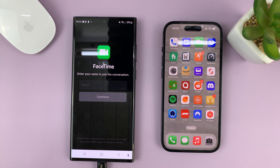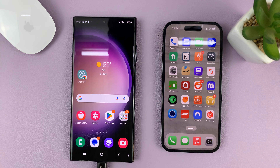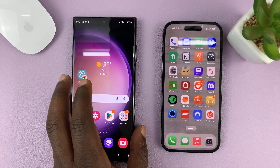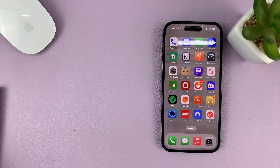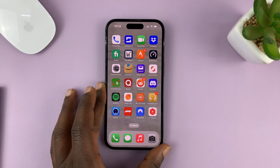And that's basically how to FaceTime an Android user from your iPhone. Thanks for watching. Leave your comments and questions down below. And good luck.